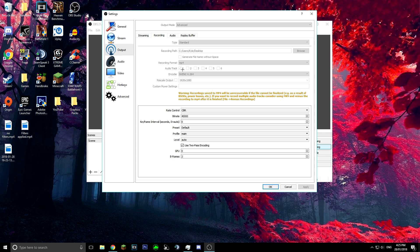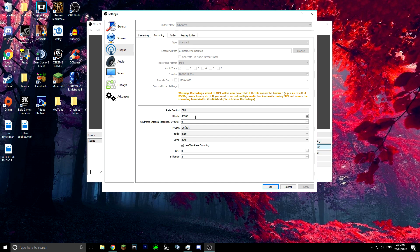For audio tracks keep that on one. For the encoder, if you've got an Nvidia graphics card change it to NVENC H264, otherwise just keep it on the default — I think it's just H264. It's free scout output and leave the resolution on 1920 by 1080.